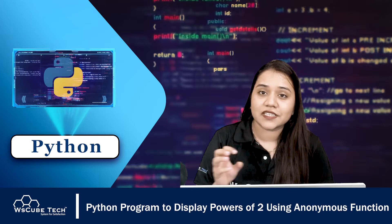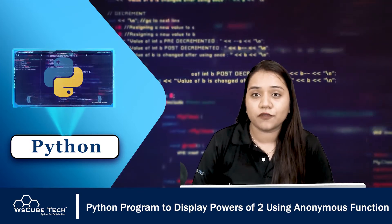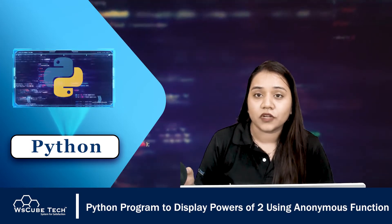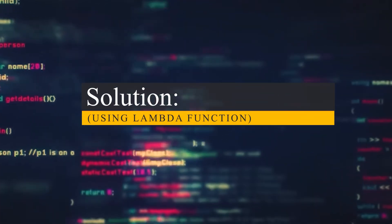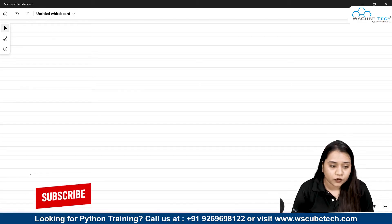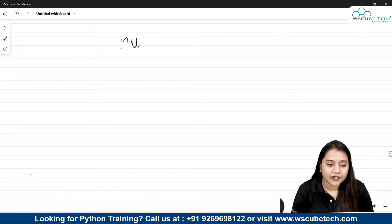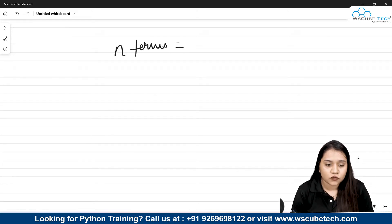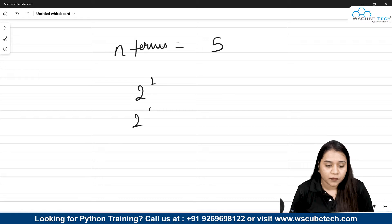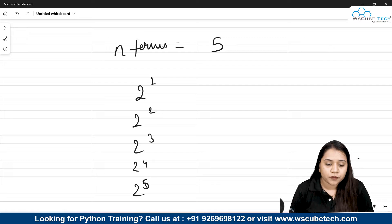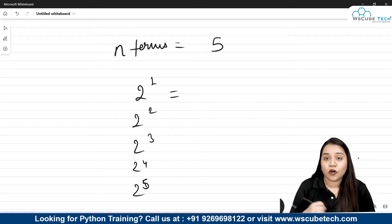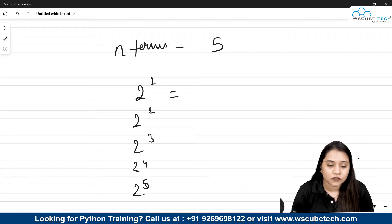Now what do we need to do using this lambda function? We need to create powers of two — we need to write a program that will show the powers of two. So what is the power of two? Suppose we take a user input of n terms. Let's say n is 5. So the output should be: 2 raised to the power 1, 2 raised to the power 2, 2 raised to the power 3, 2 raised to the power 4, and 2 raised to the power 5 — with their respective results.